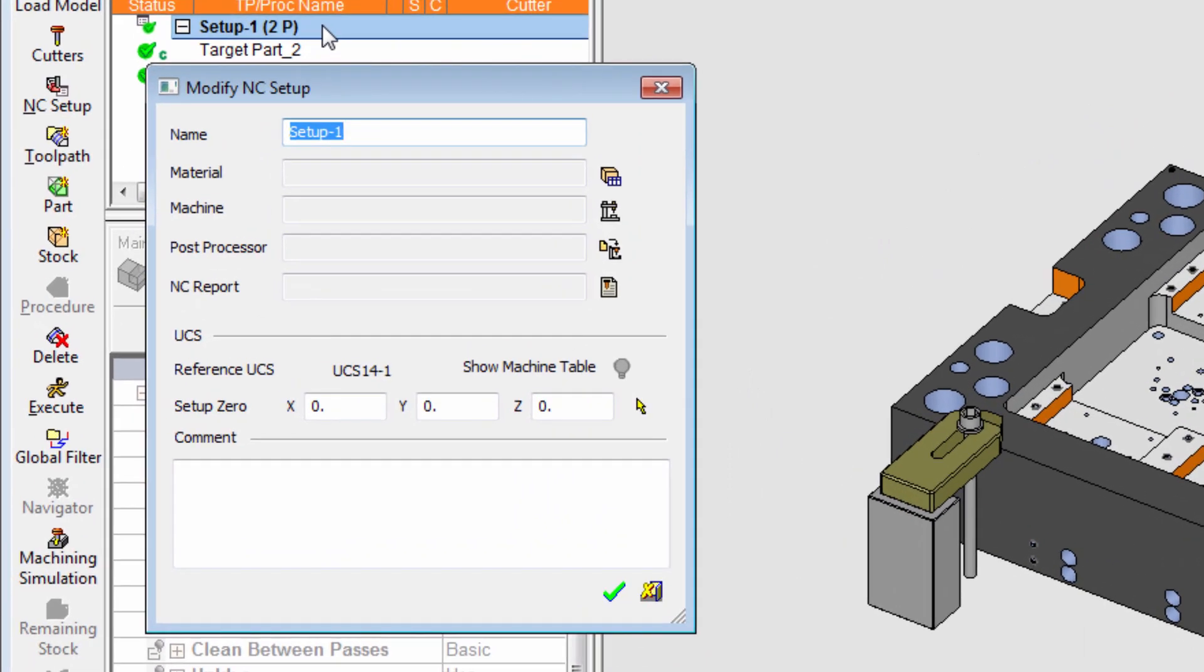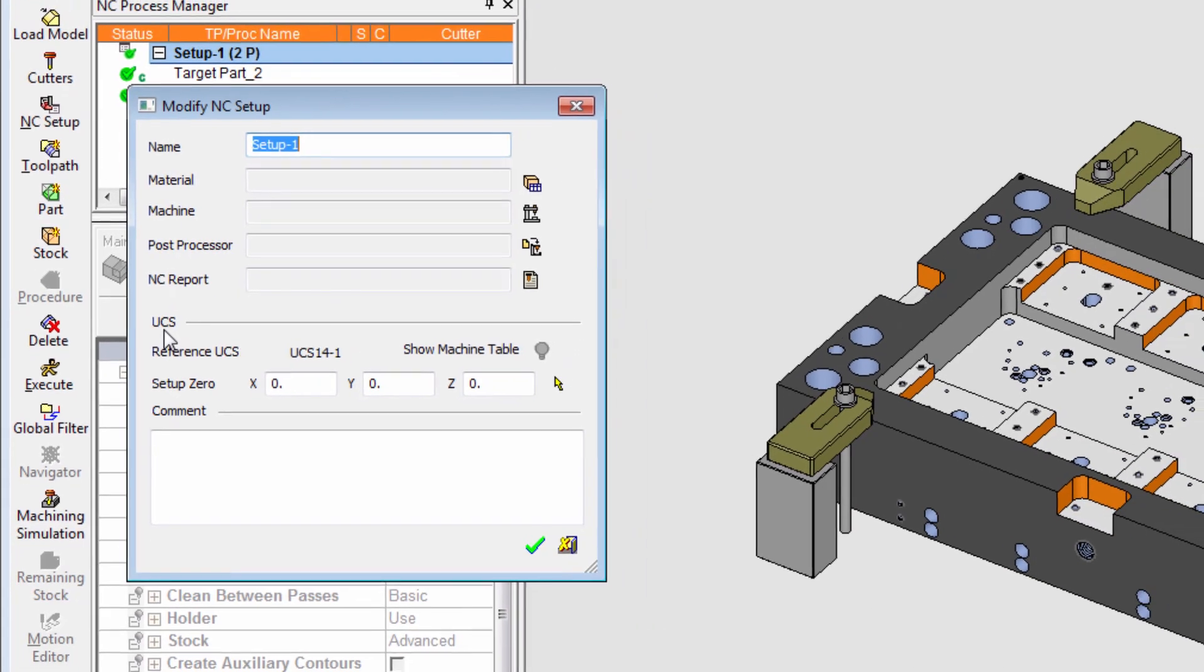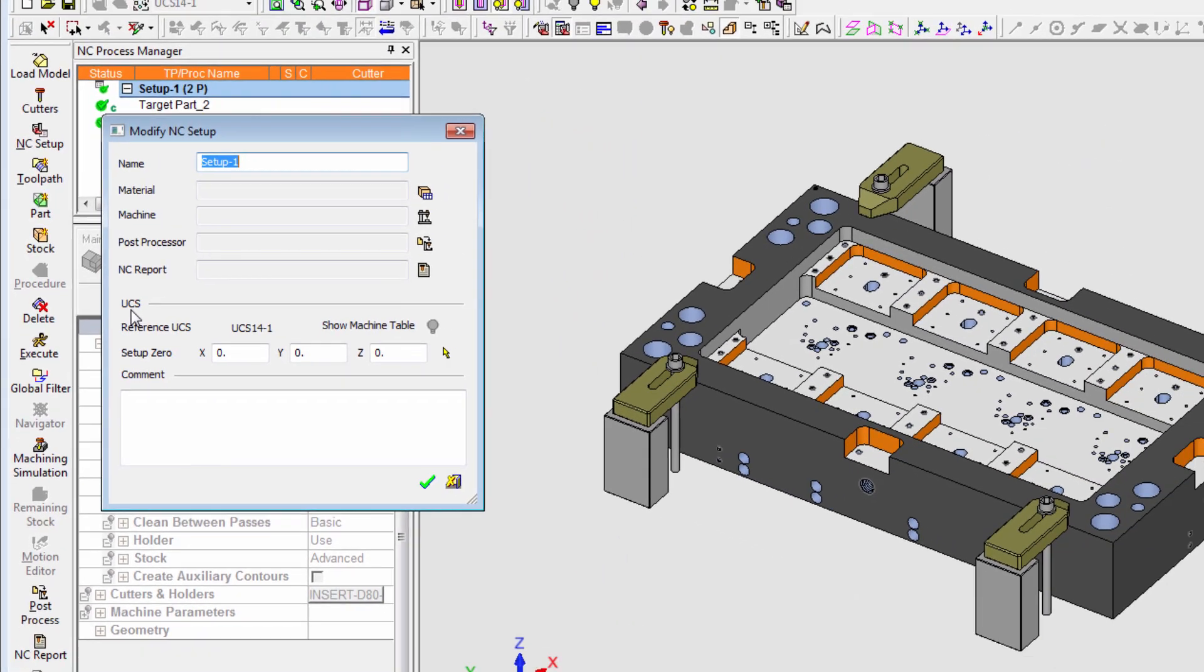In this folder, the user can define the part material, machine type, post processor, NC report, and positioning of the part on the machine.